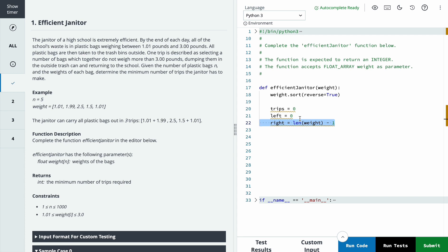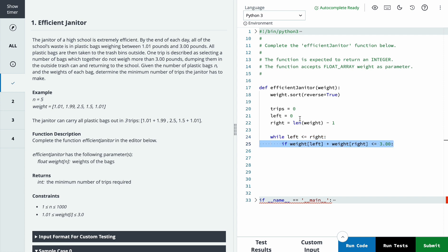We will iterate over the array while left pointer is less than or equal to right pointer. And we will check if right pointer plus left pointer element is less than or equal to 3.